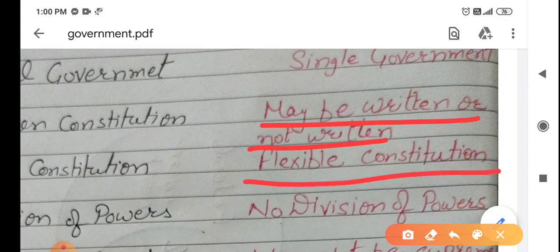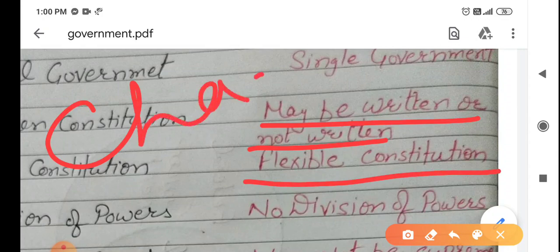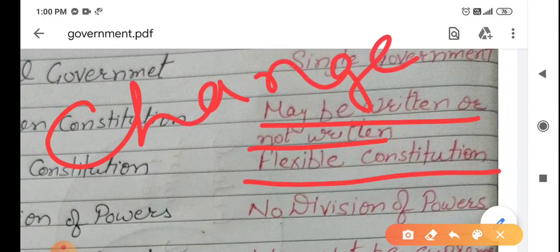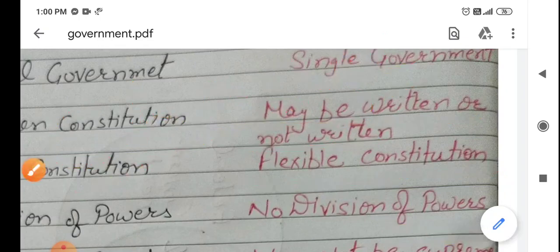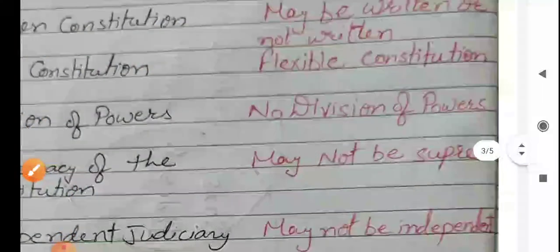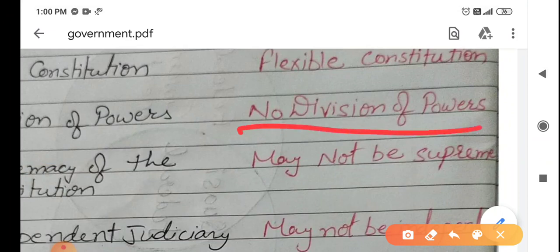And the constitution is flexible — it means we can change the constitution anytime. The king, or the prime minister, or the government can change the constitution according to their needs. And the most important thing: there is no division of powers between the state and the center, because there is no separate state government. If there is a government, it is only part of the union government. So all powers remain in the hands of the union government.